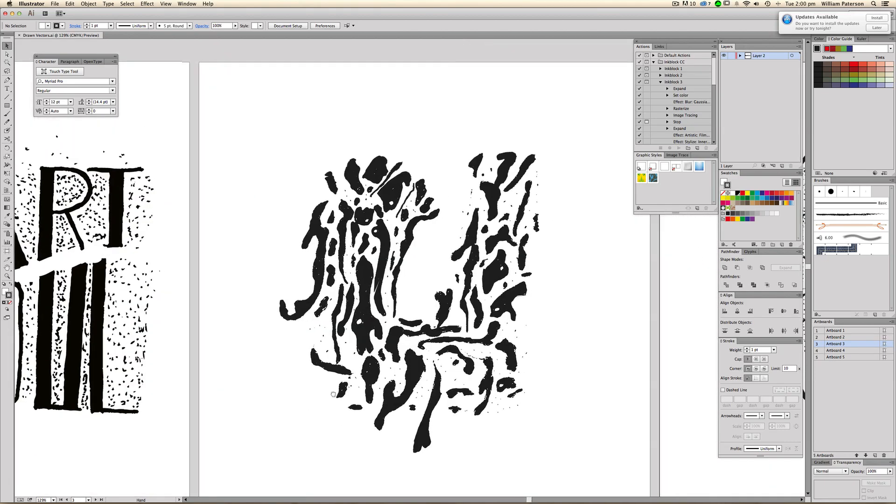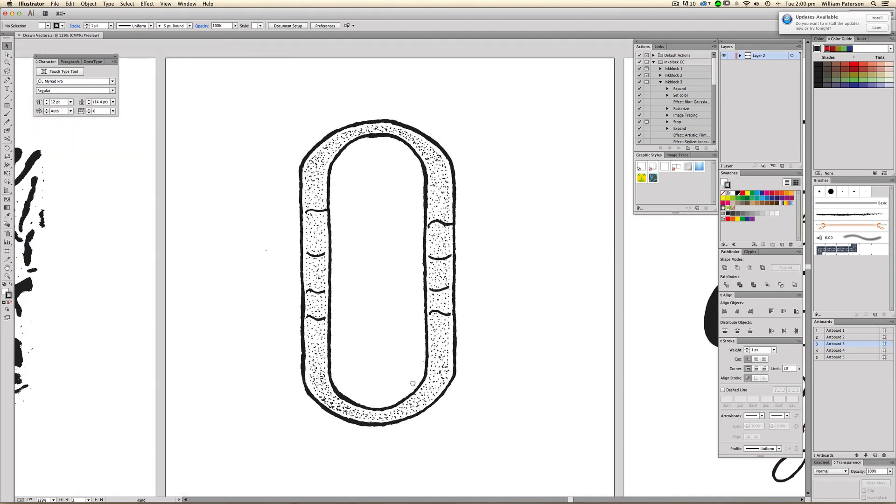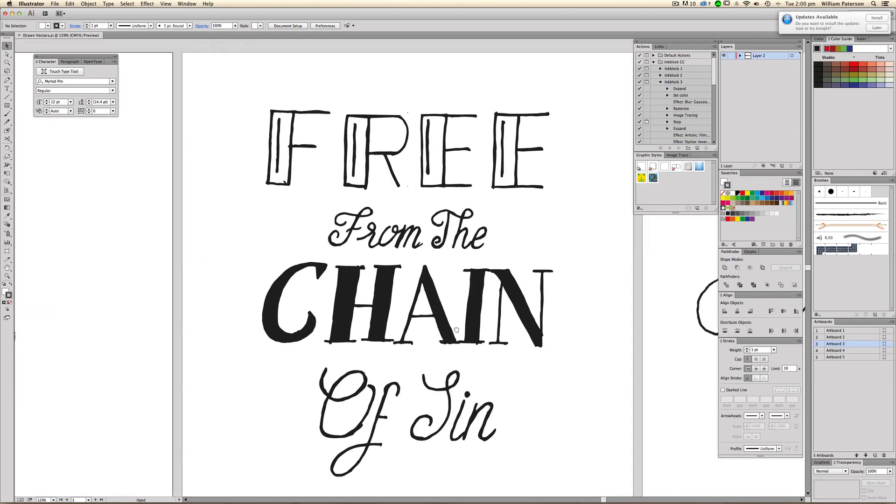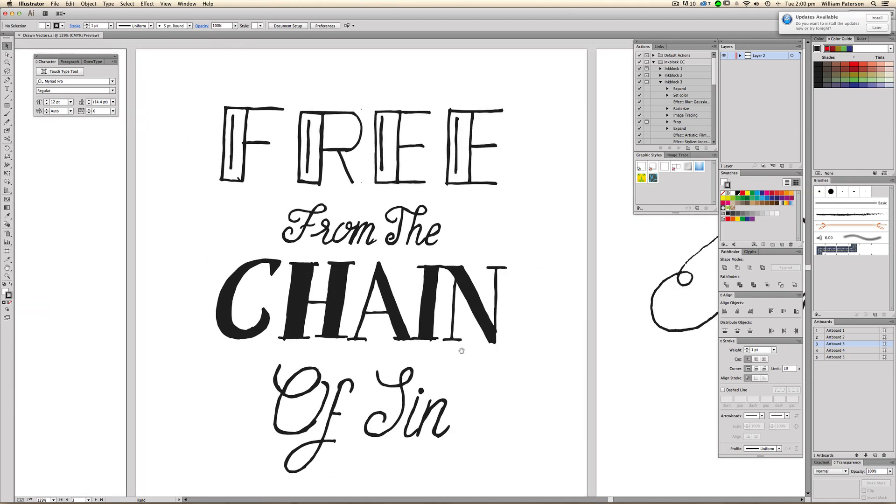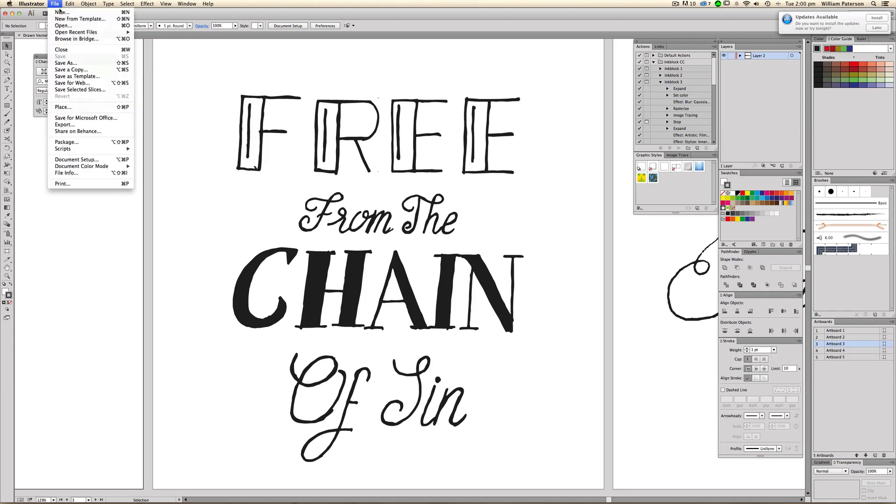But a lot of you guys have been saying you've had problems with this, that it doesn't come out exactly the way you like it. Now, what we have to understand here is that when we scan in an image and bring it into Illustrator, it stays as the image. And I'm going to show you this at this moment in time.